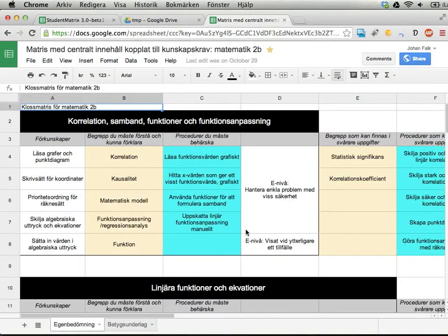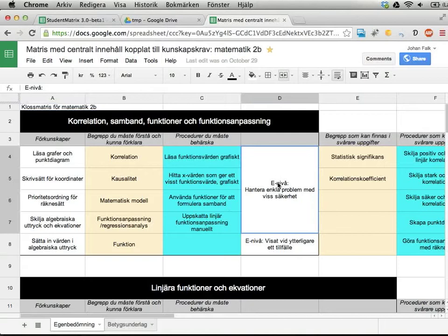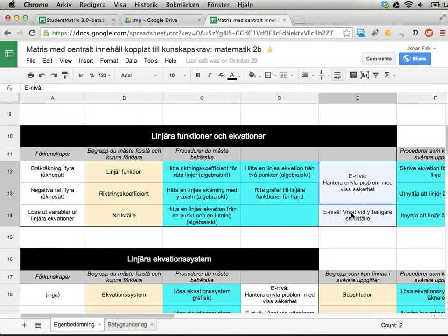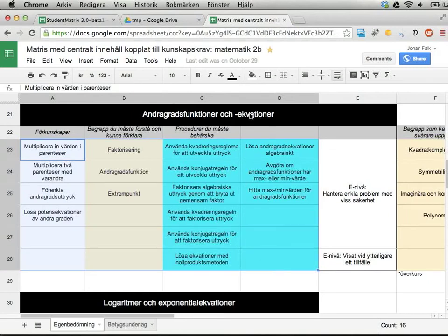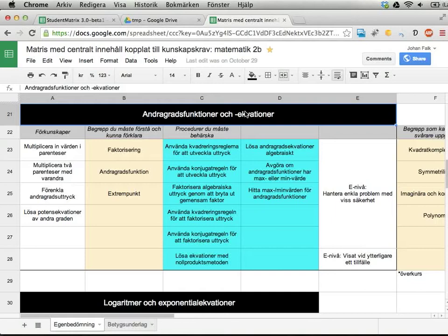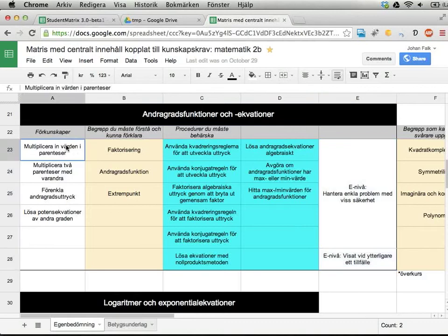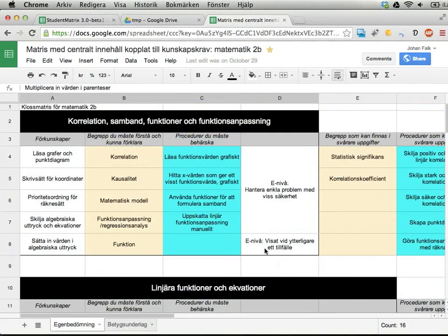Just for the background, here is an assessment matrix I've used before in classes. It contains a lot of things — it's in Swedish so you probably don't understand it — but it has a few places where I assess students and mark cells green, yellow, or red. The rest is basically things that are included in the course, a section of the course, to explain to students what the course contains.